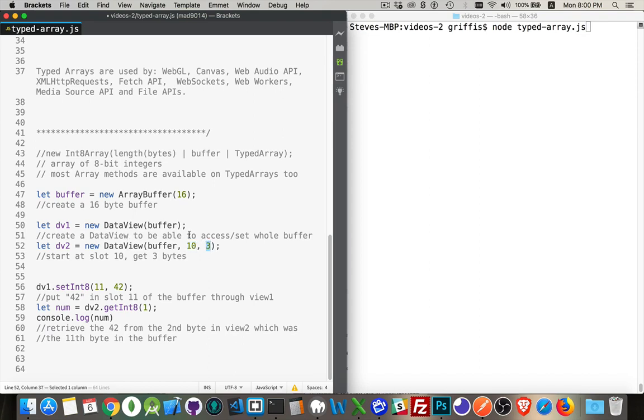So in the data view, that's how I'm accessing the array. I can get to item number zero, item number one, two, three, four, five, up to number 15.